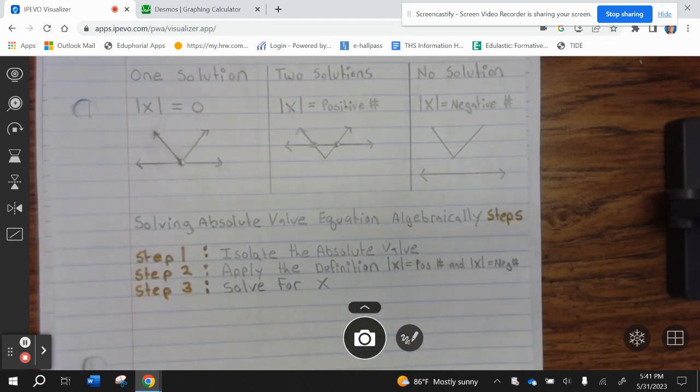Solving Absolute Value Equations algebraically. Step 1: Isolate the Absolute Value. Step 2: Apply the definition — Absolute Value of x equals a positive number, and Absolute Value of x equals a negative number. Step 3: Solve for x.